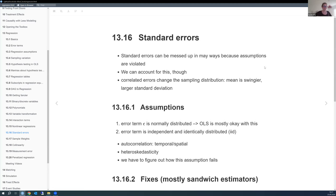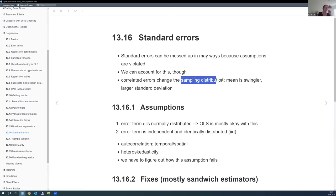Next: standard errors — how we can mess them up and how to deal with it. When standard errors are not what we expect, the sampling distribution changes: the mean is more variable and the standard deviation is larger, which directly affects whether we judge something as significant.